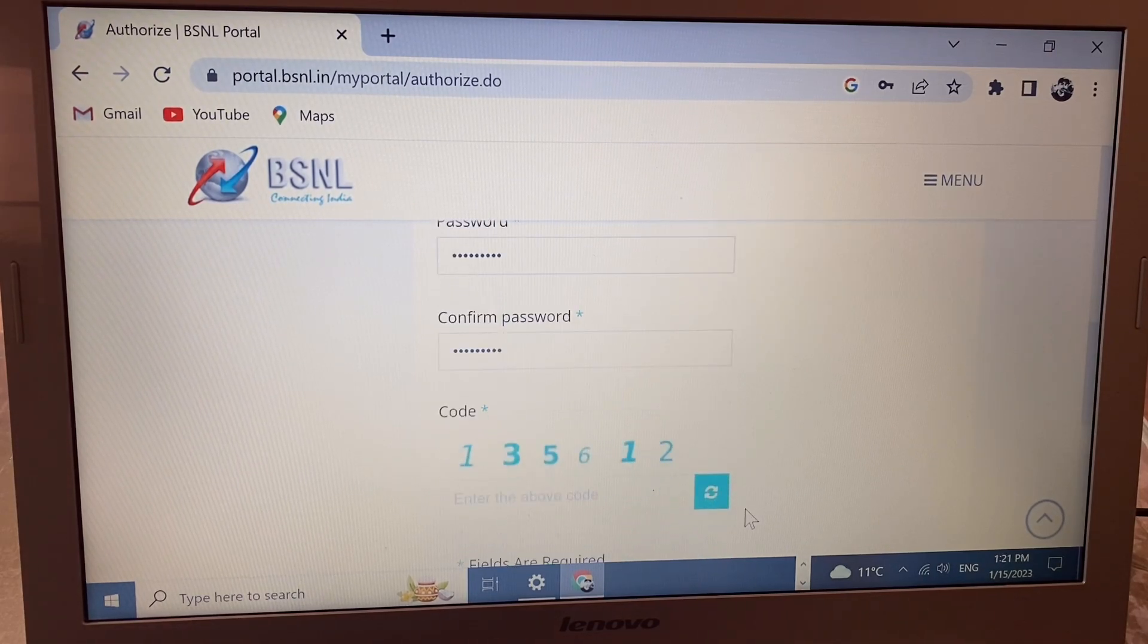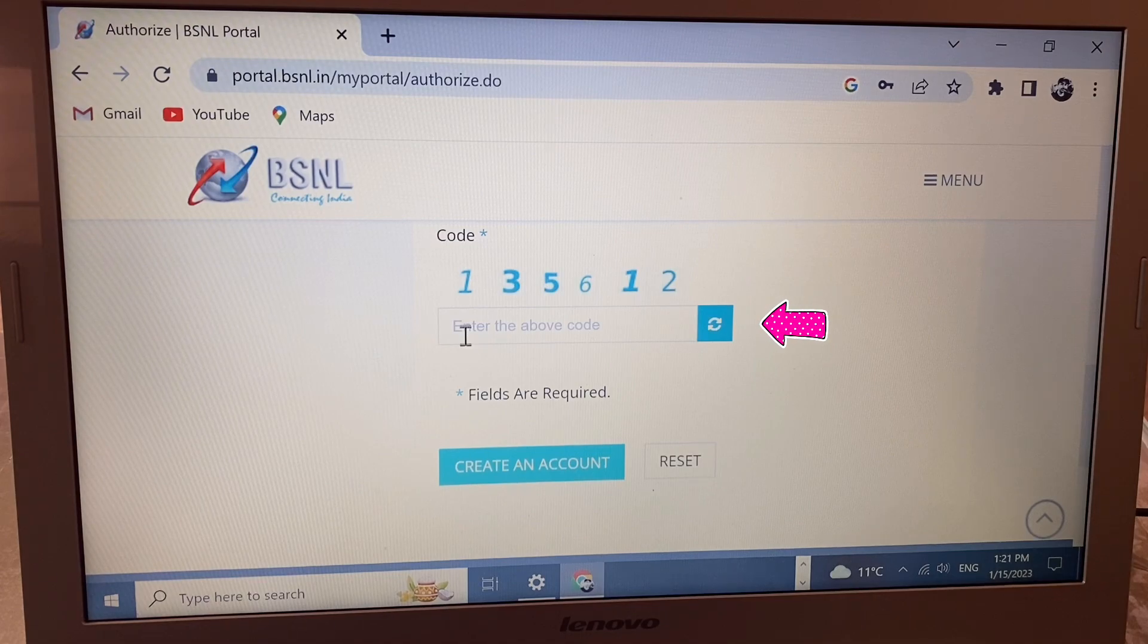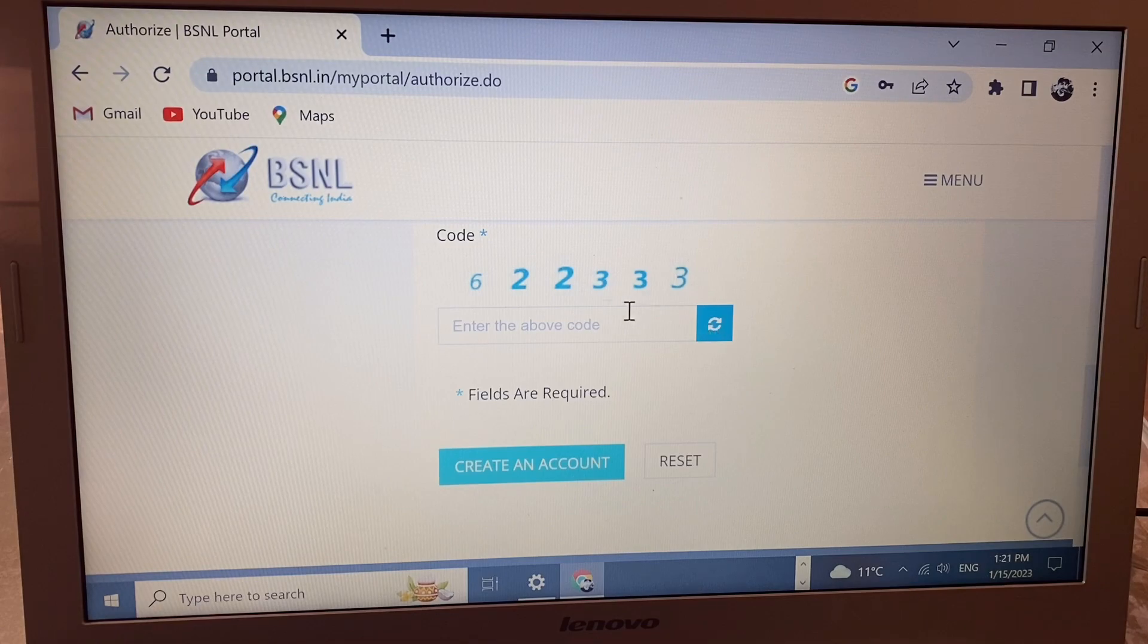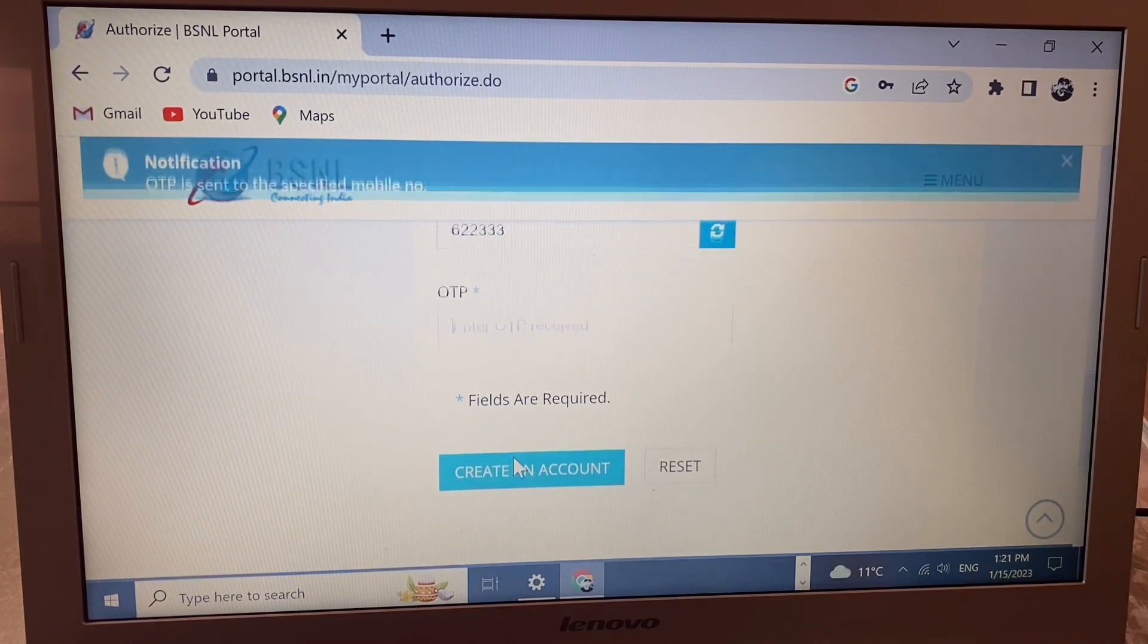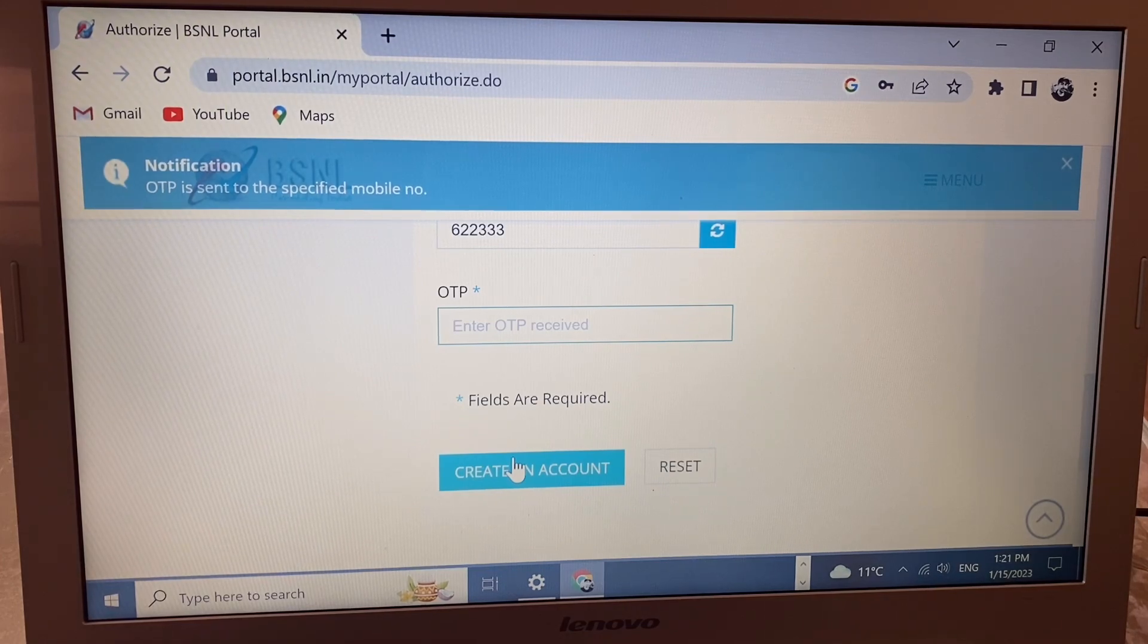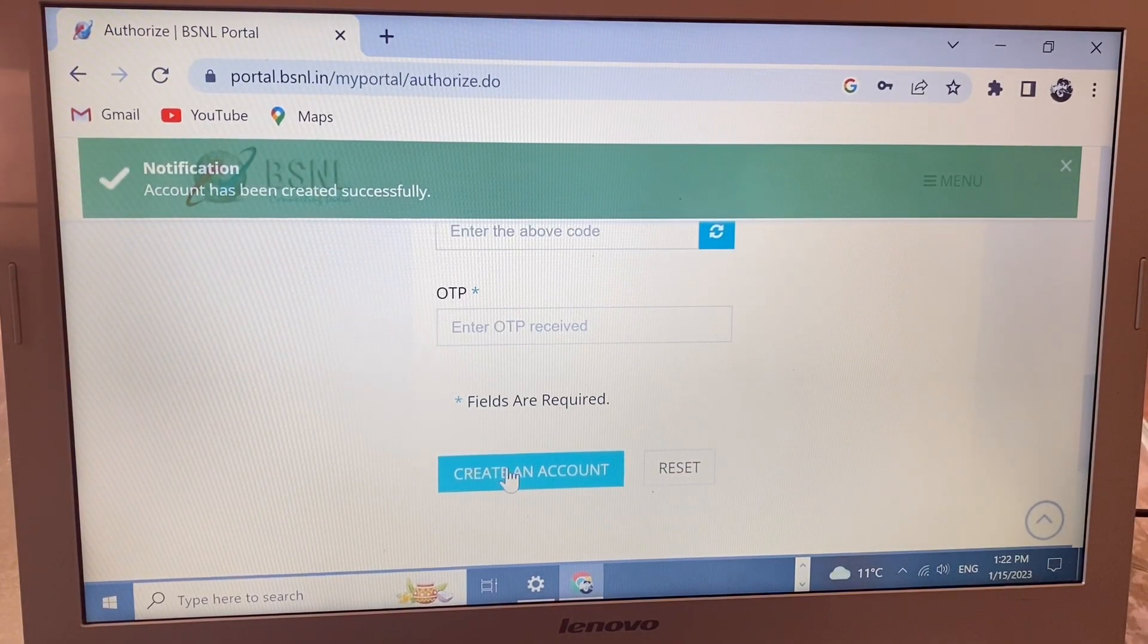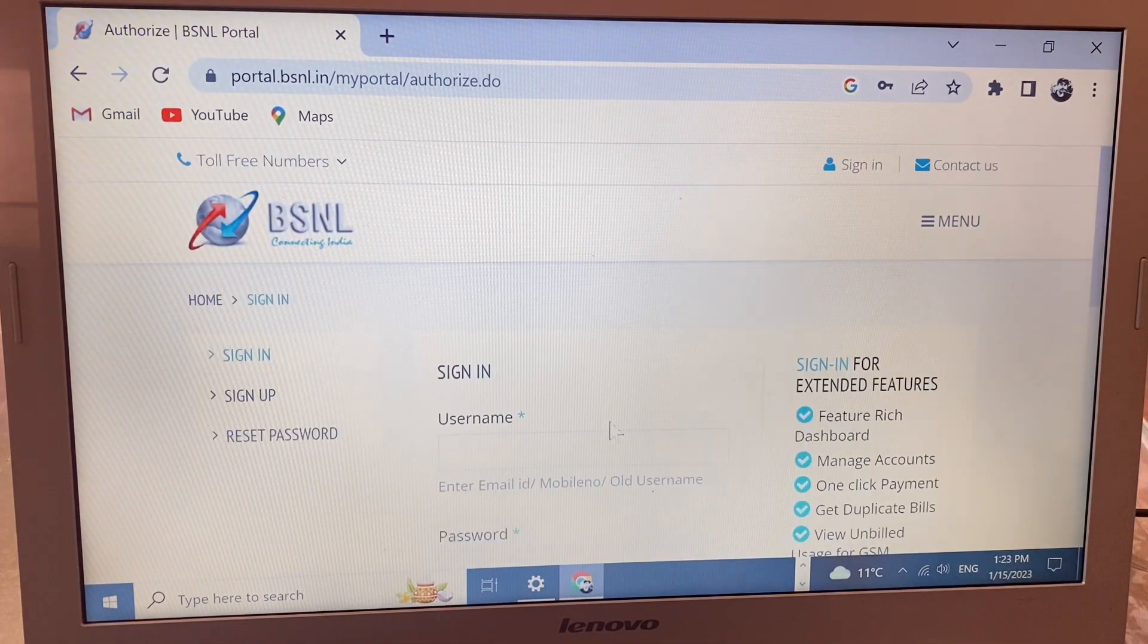Here you see the captcha - the number shown above, write it in this box. If you don't understand the captcha, click to change it. I'm writing this number 622333. Click 'Create Account'. When you click, you'll receive an OTP on the mobile number you entered. Write that OTP here and click 'Create Account' again. You'll see 'Account has been created successfully'.